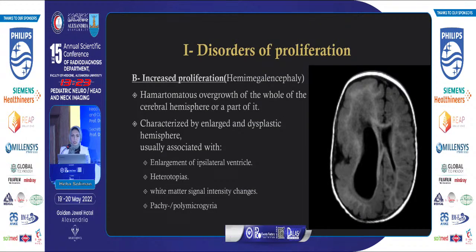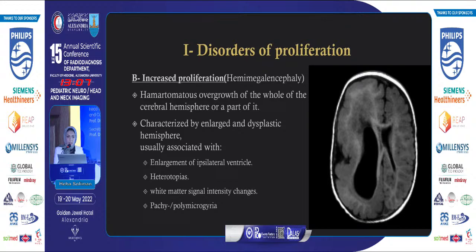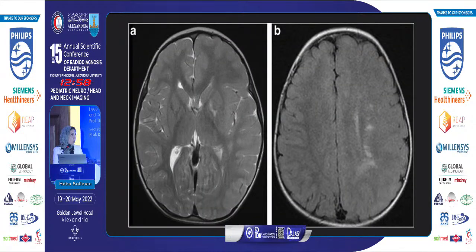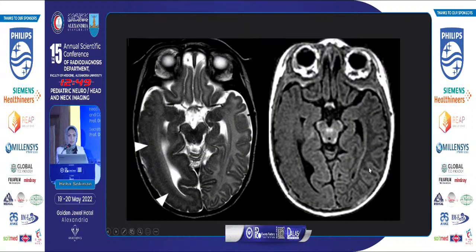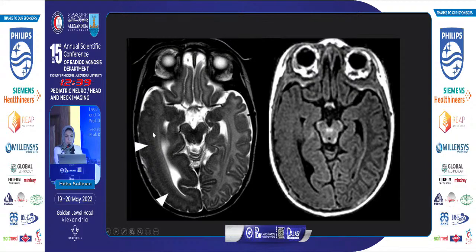The second disorder of proliferation is hemimegalencephaly, where there is increased proliferation and hamartomatous overgrowth of the whole or part of a cerebral hemisphere. It is characterized by an enlarged and dysplastic hemisphere, usually associated with an enlarged ipsilateral ventricle, heterotopias, white matter signal abnormalities, and pachygyria and polymicrogyria. Axial T2 shows diffuse enlargement of the left cerebral hemisphere with white matter abnormalities.